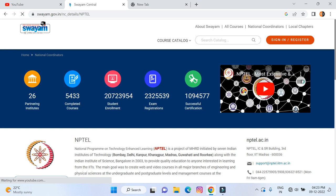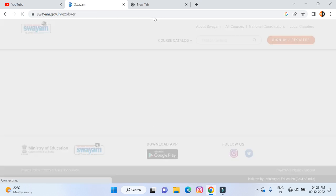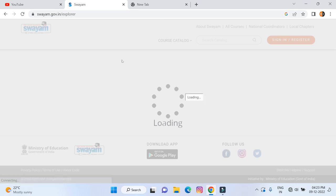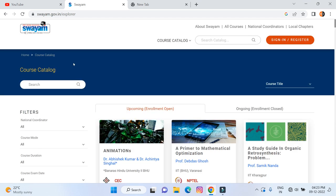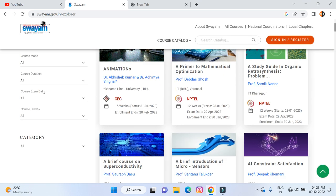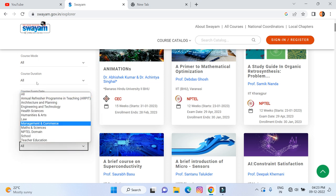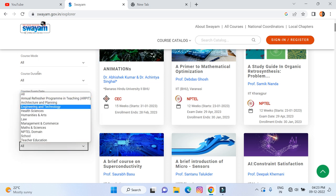Here we have different courses. Just click on 'All Courses' so that will open different courses, and from that courses list you have to enroll for any one course. Here we have a category, so just select the 'Engineering and Technology' category.